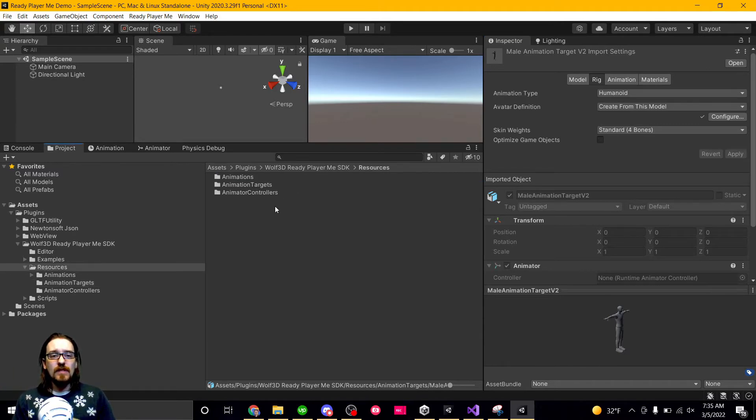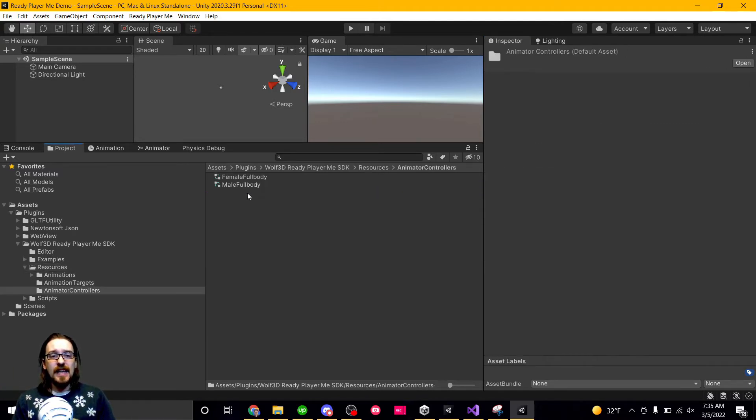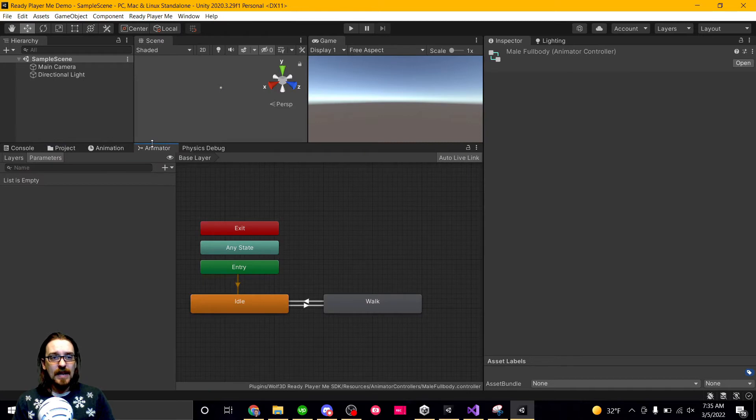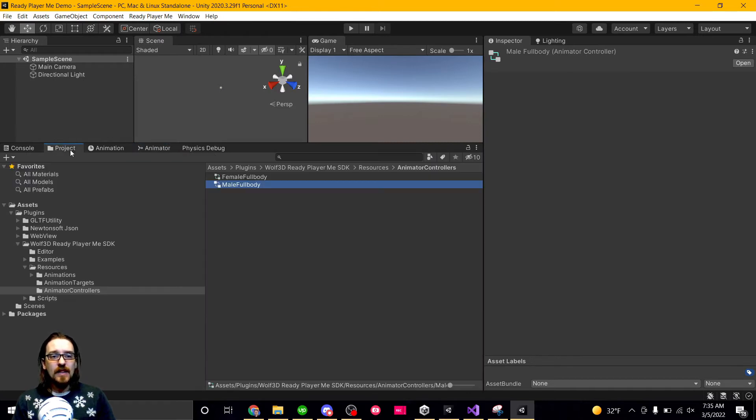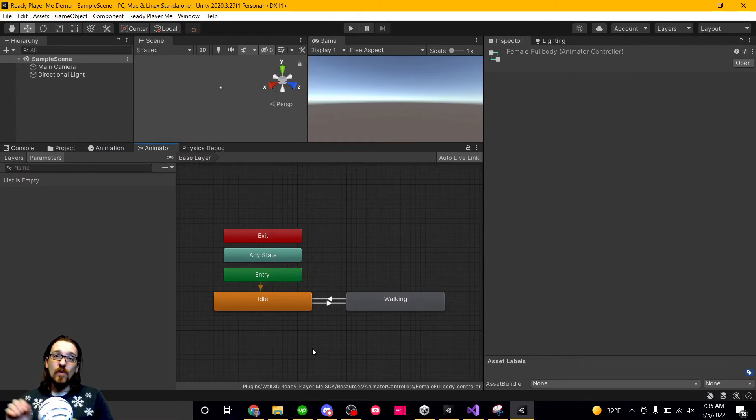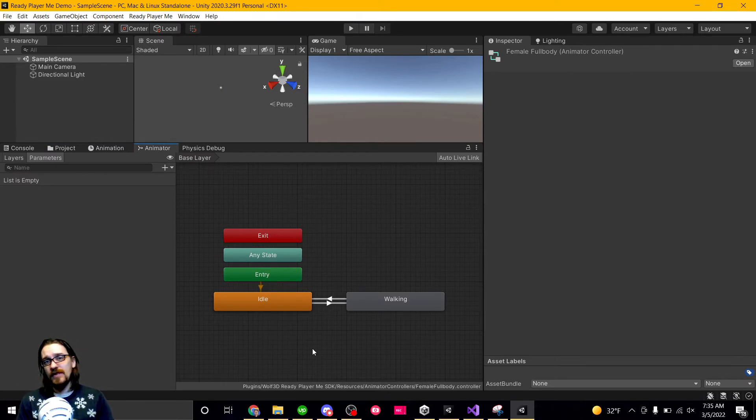There's a separate one for male body and female body. So if I double-click male body, it goes to the animator tab, and then if we go to female body, it's identical. The reason you have to have two different ones is because they're technically using two different avatars.